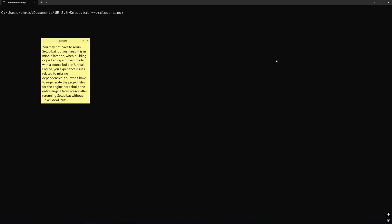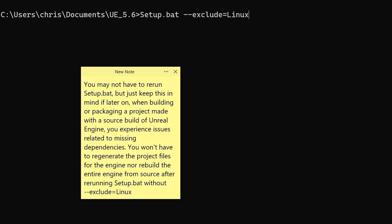On the other hand if you built Unreal Engine from source and when you ran setup.bat you ran it with the --exclude=linux flag like so then you'll have to rerun setup.bat without that flag.